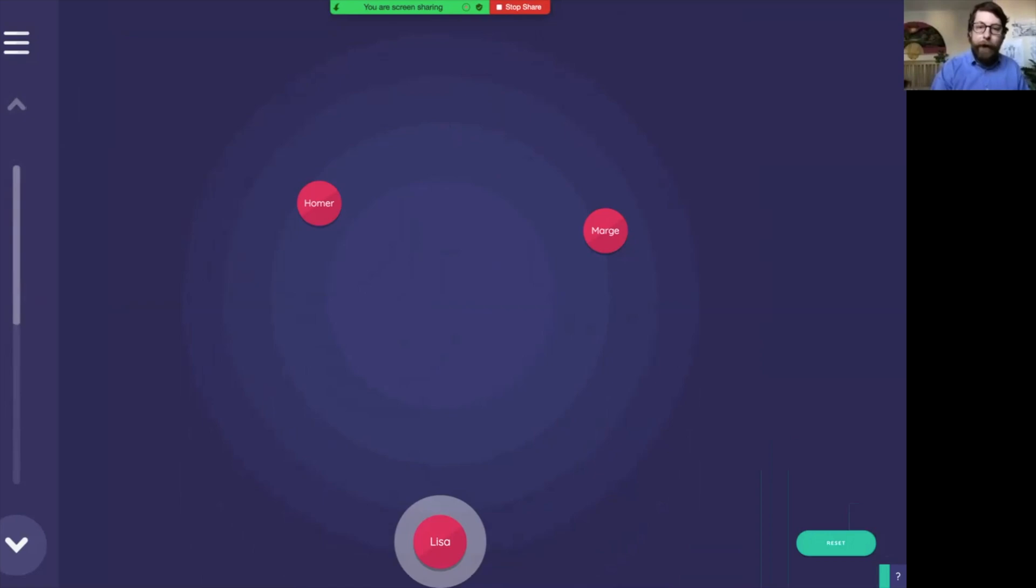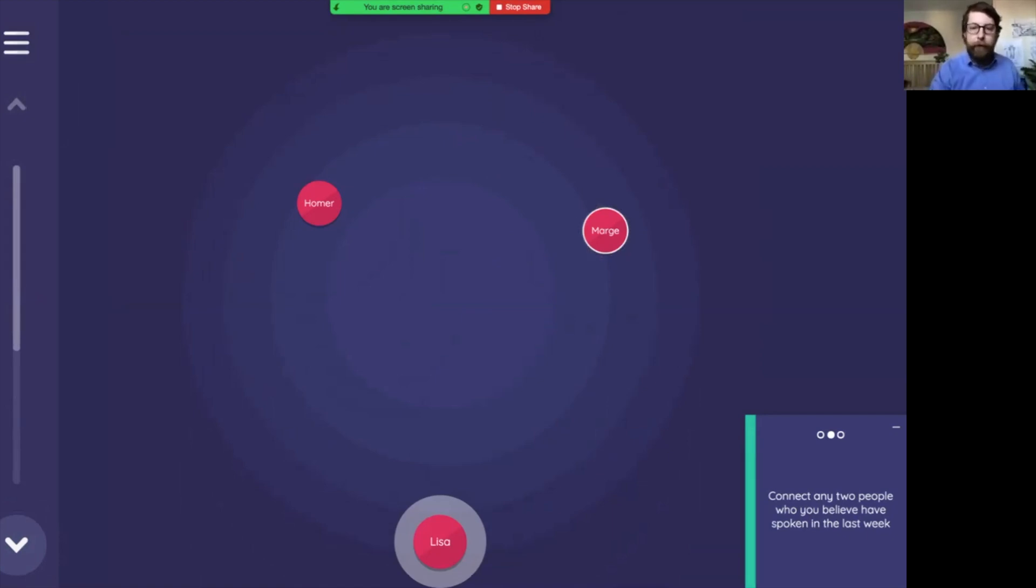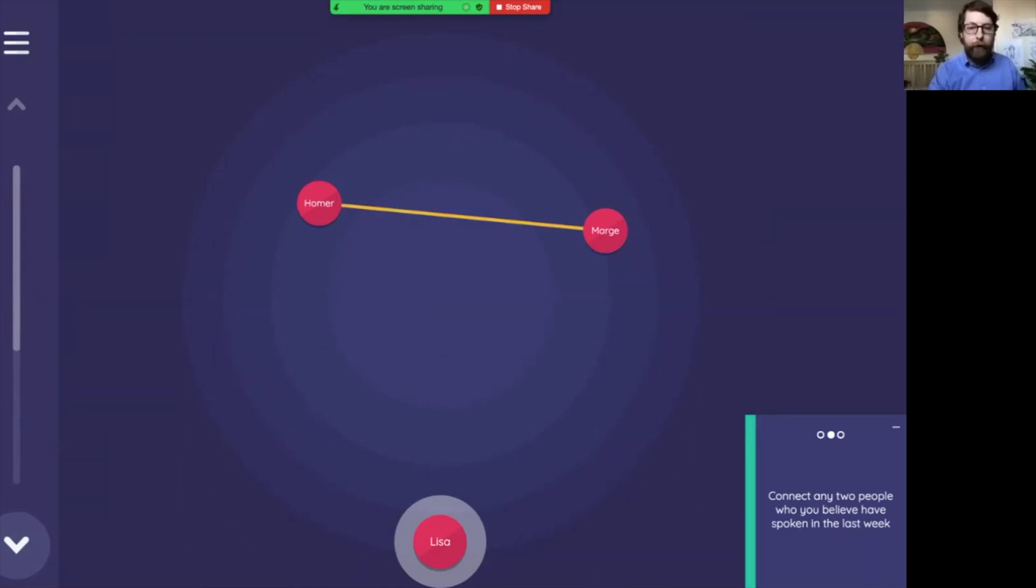But in the second prompt, tap means edge creation. You'll see Marge here has that ring that's kind of pulsing to show that she's the active node, and then we can click on Homer to make a link between Marge and Homer.